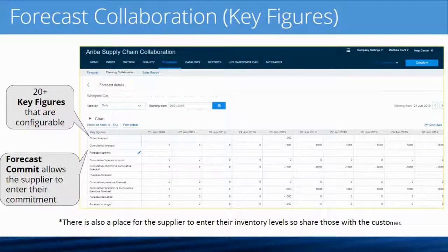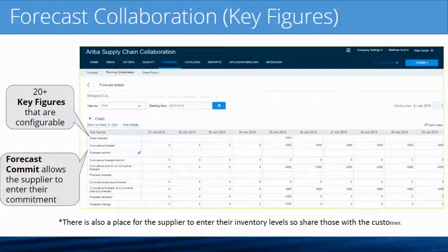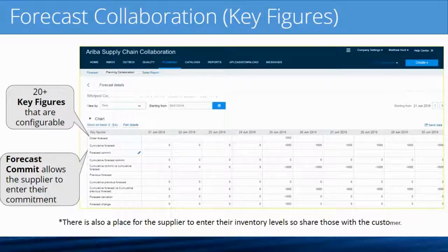There are over 20 different key figures that are configurable, or you can create your own. There is actually a tool in Ariba — if you have a key figure that's not one of the standard pre-delivered ones, you can create your own. They do come with over 20 standard key figures already included with the product.